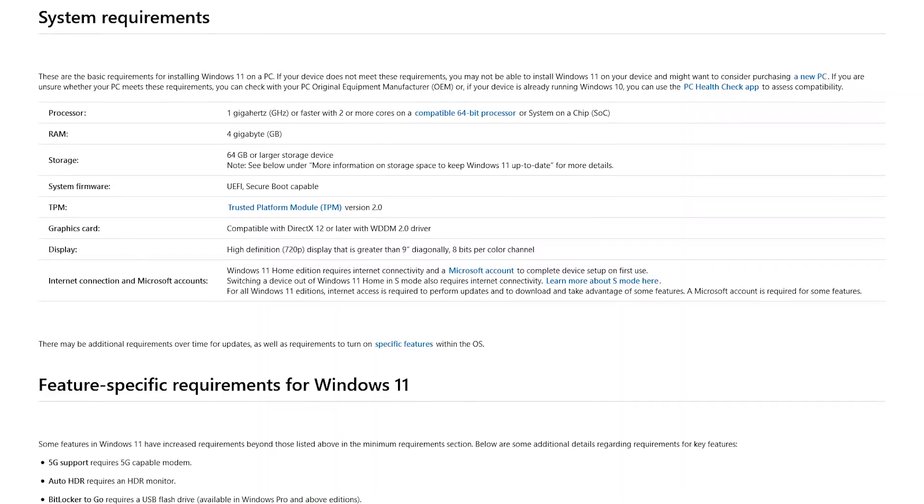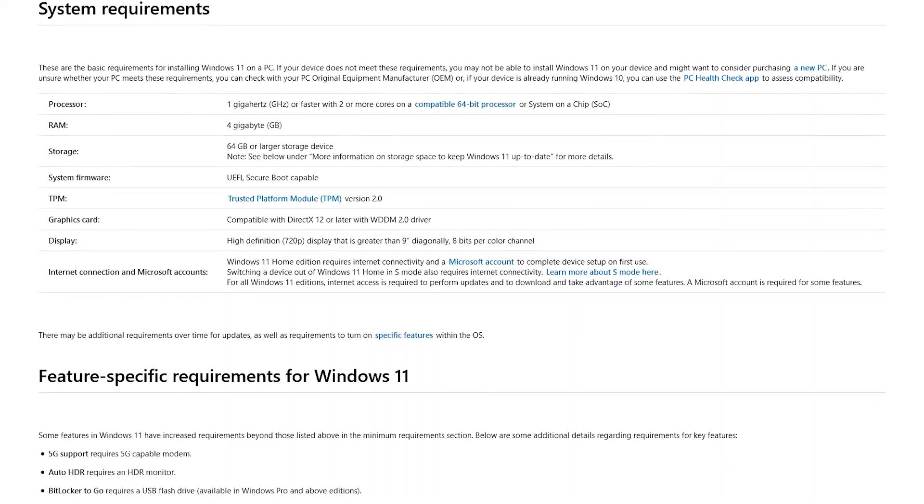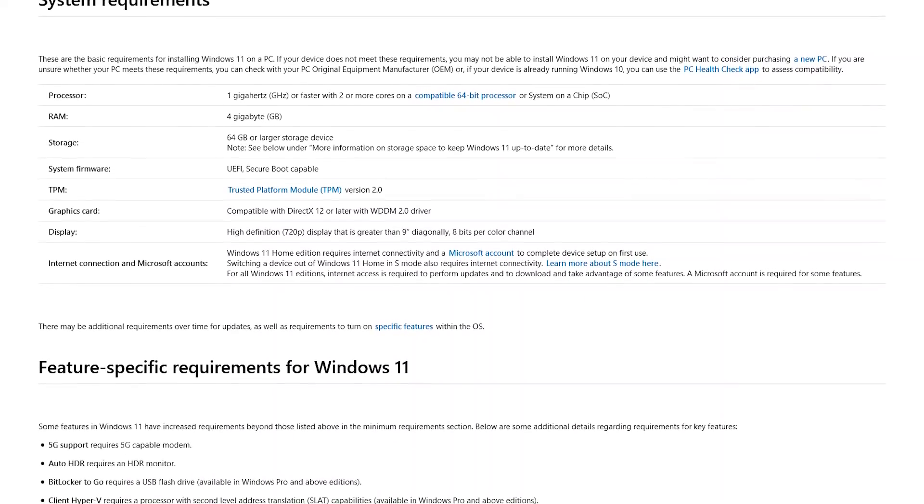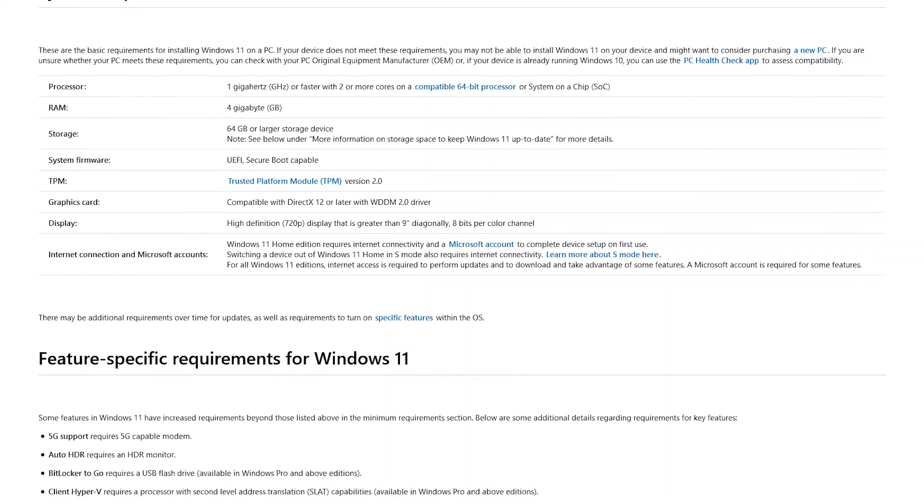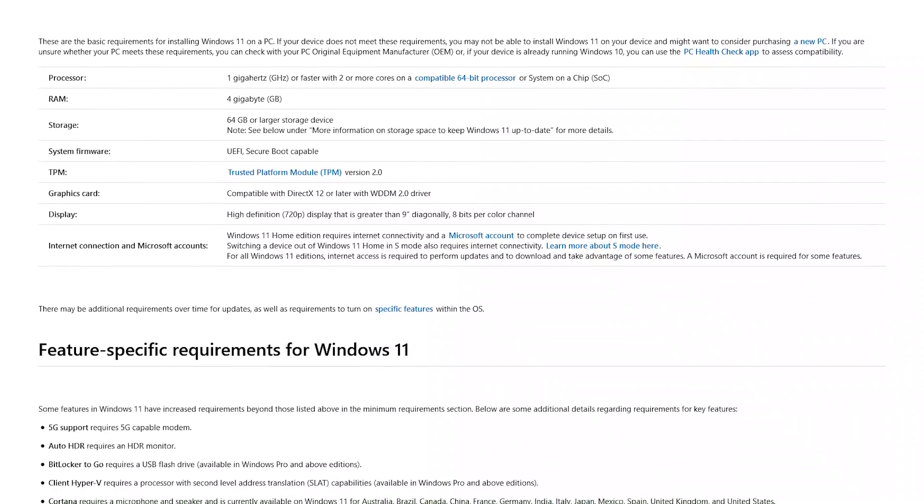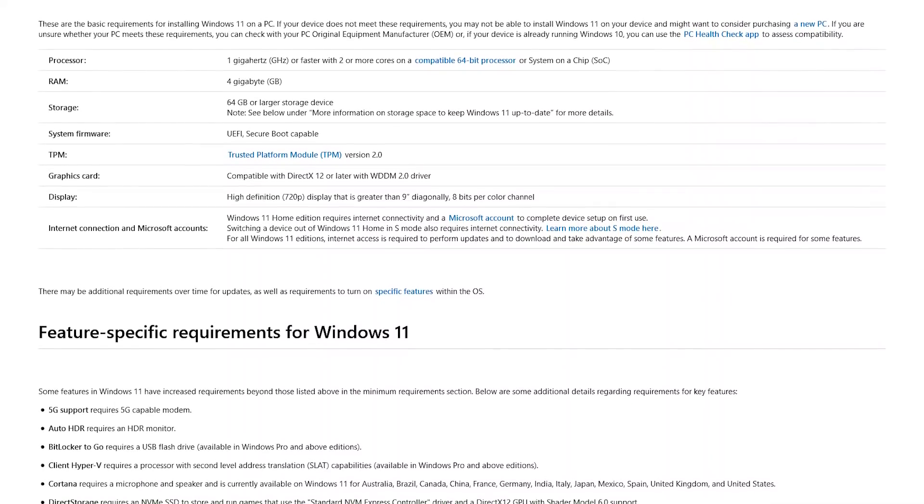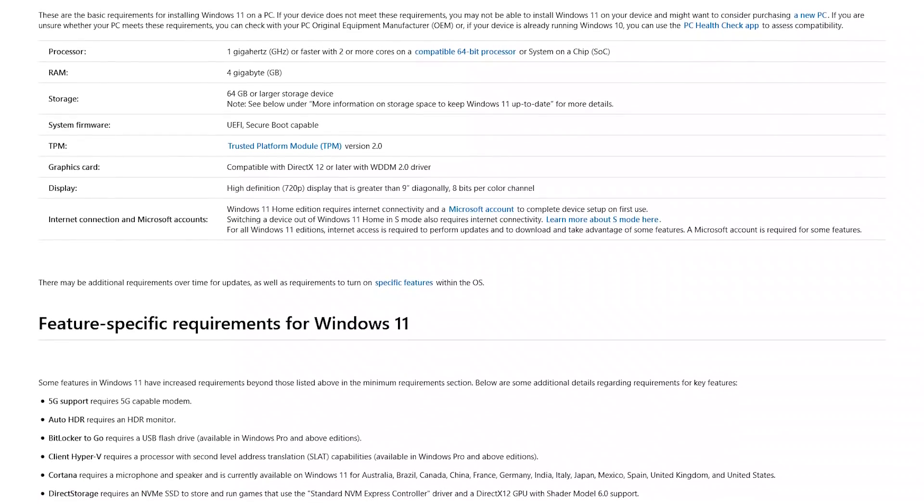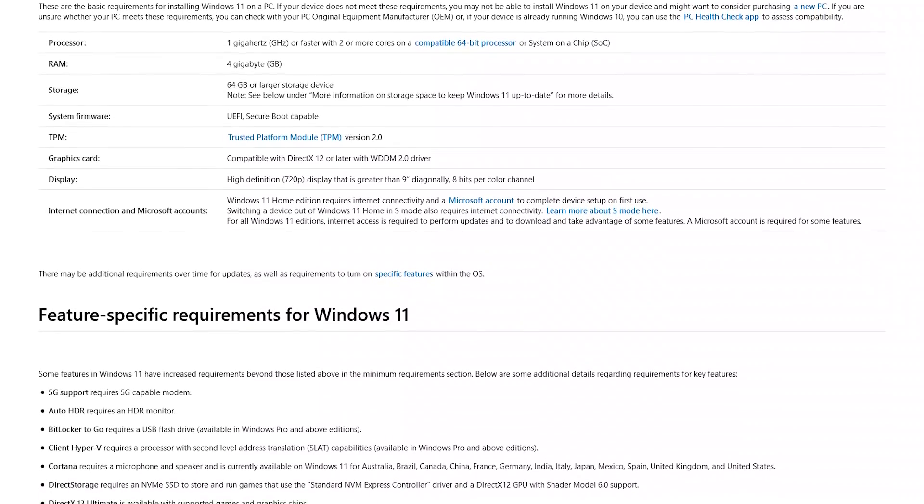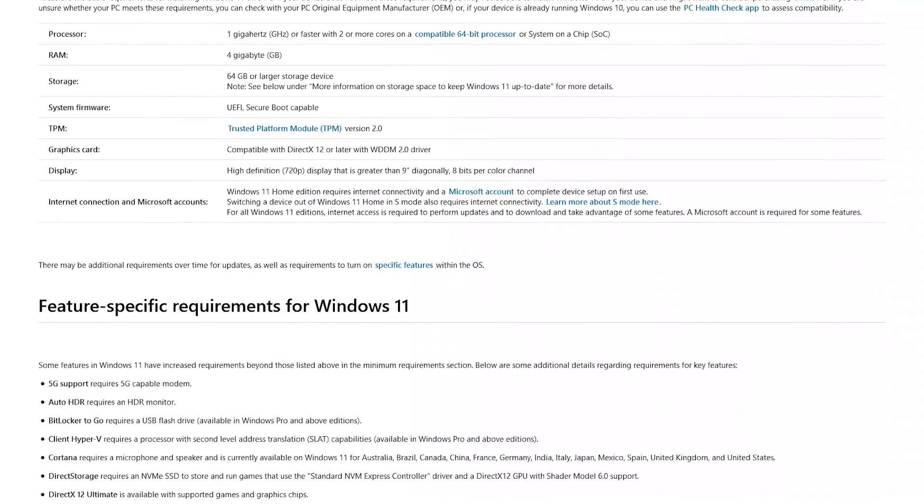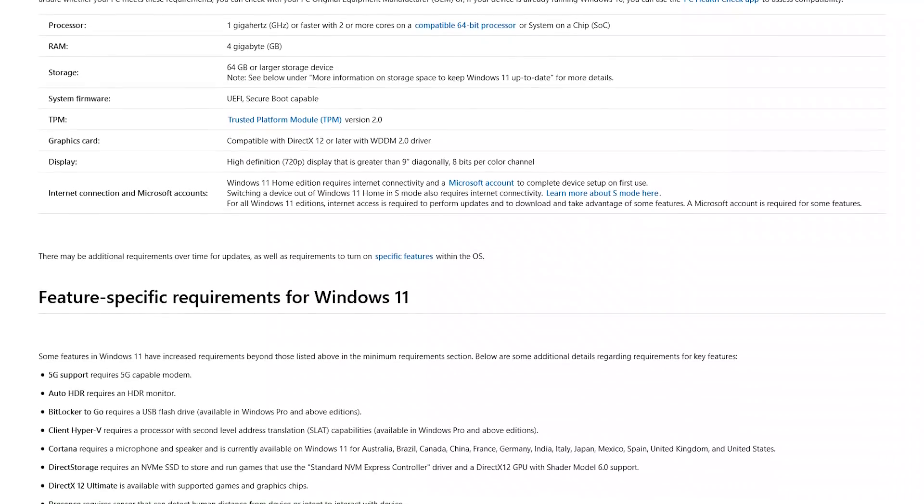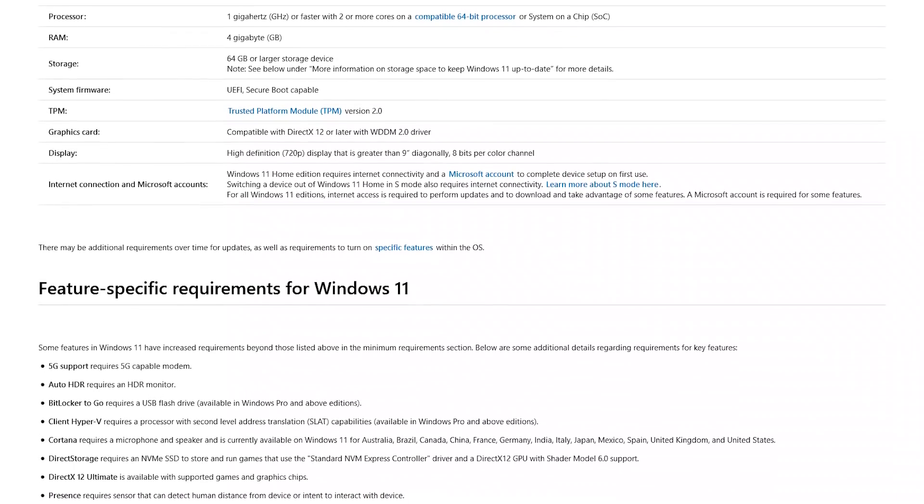While Windows 11 is a free upgrade for Windows 10 users, your computer must meet the basic requirements to install it, including having a 1 gigahertz processor or faster, 4 gigs of RAM, and 64 gigabytes or larger of storage.